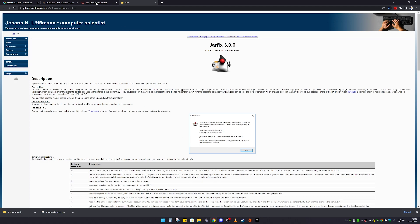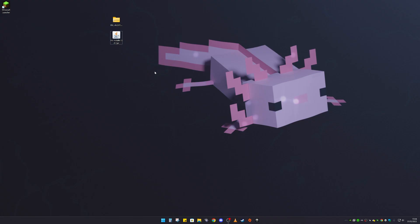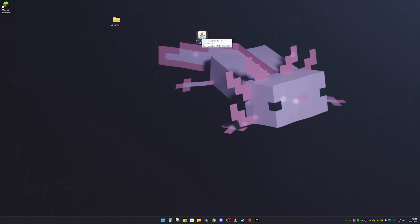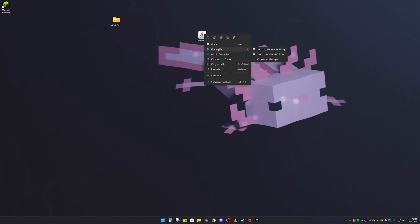I'm on my desktop right now and here is the Iris installer. This is what we need to actually get Iris Shaders installed along with Sodium. What you're going to do is just double-click on this file.